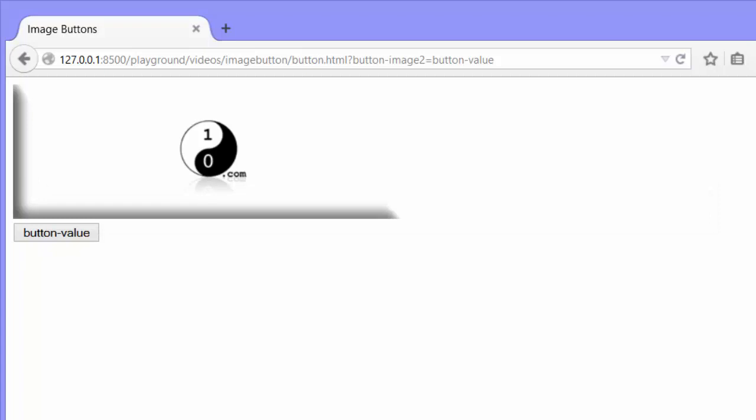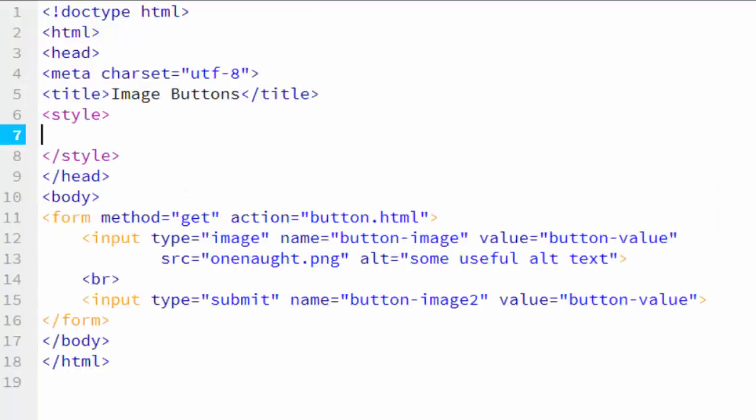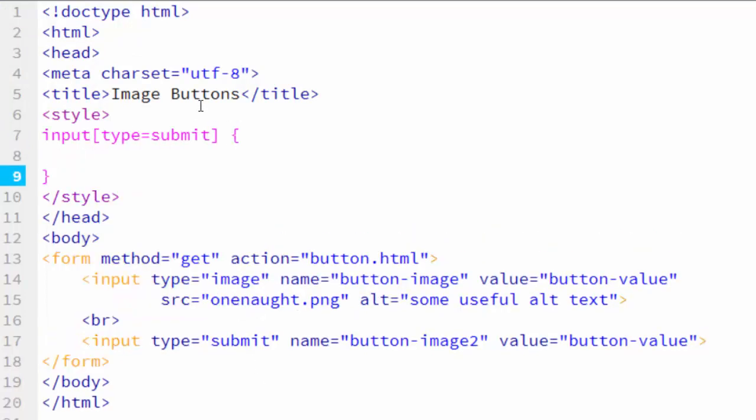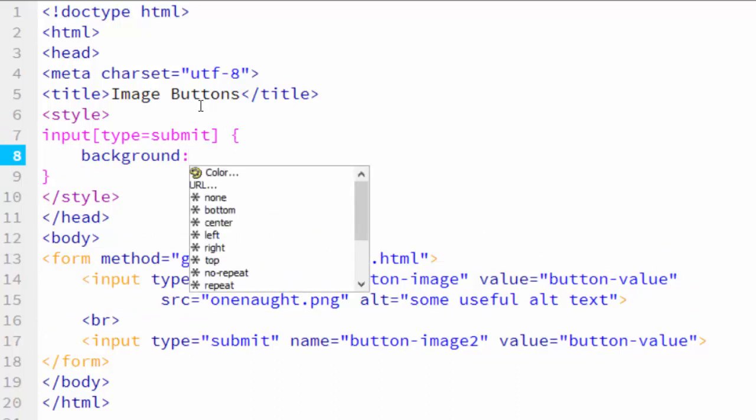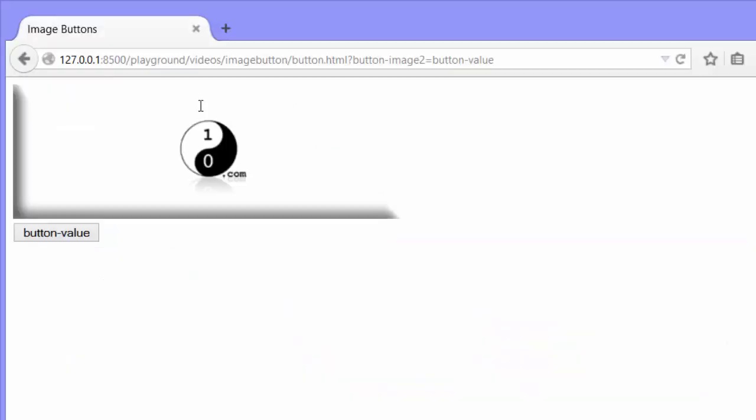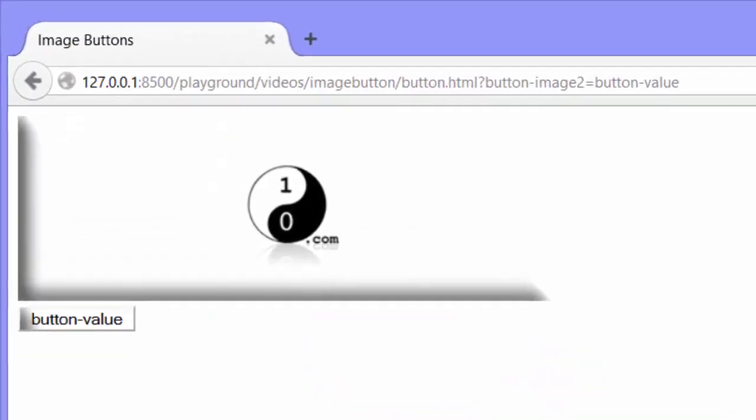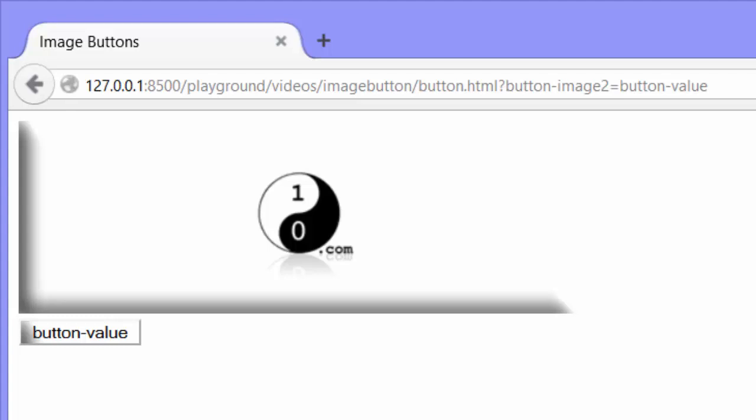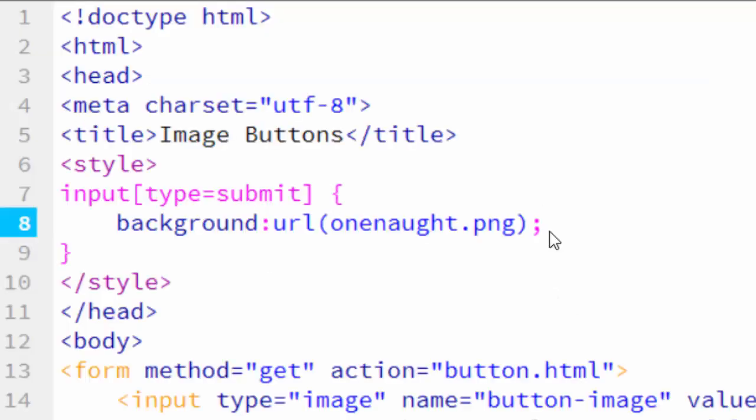But we don't want it to look like a regular button that just says button value on it. We want it to look like the image button above it. So how do we do that? Input type equals submit. And the first thing we're going to do is put a background on it. The same image that we used in our image button. Let's take a look at that and see what happens. Okay. You can see from the shading that there's an image in there. But it looks like we need to set the height and width to make it as big as the other image. Let's do that. The height is 140 pixels.